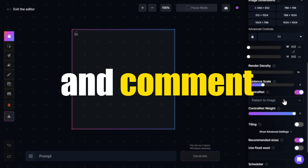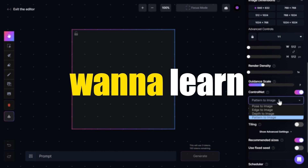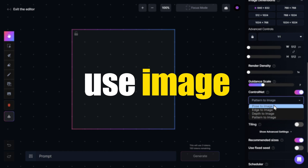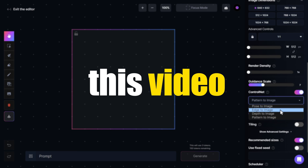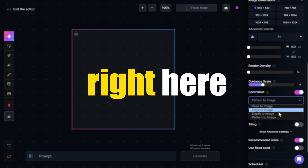Don't forget to like and comment. And if you want to learn how to use Image to Image on Leonardo AI, click on this video right here.